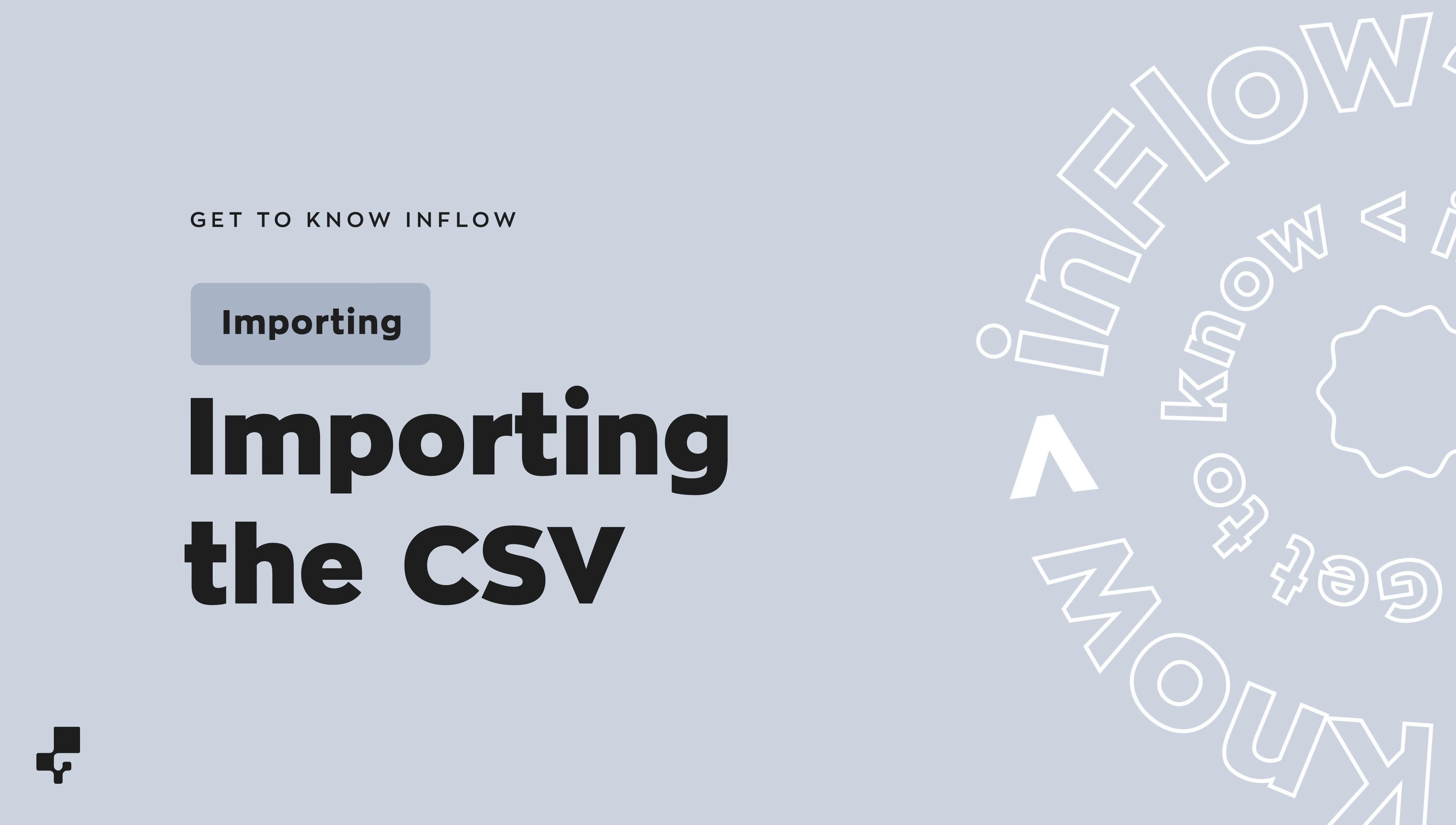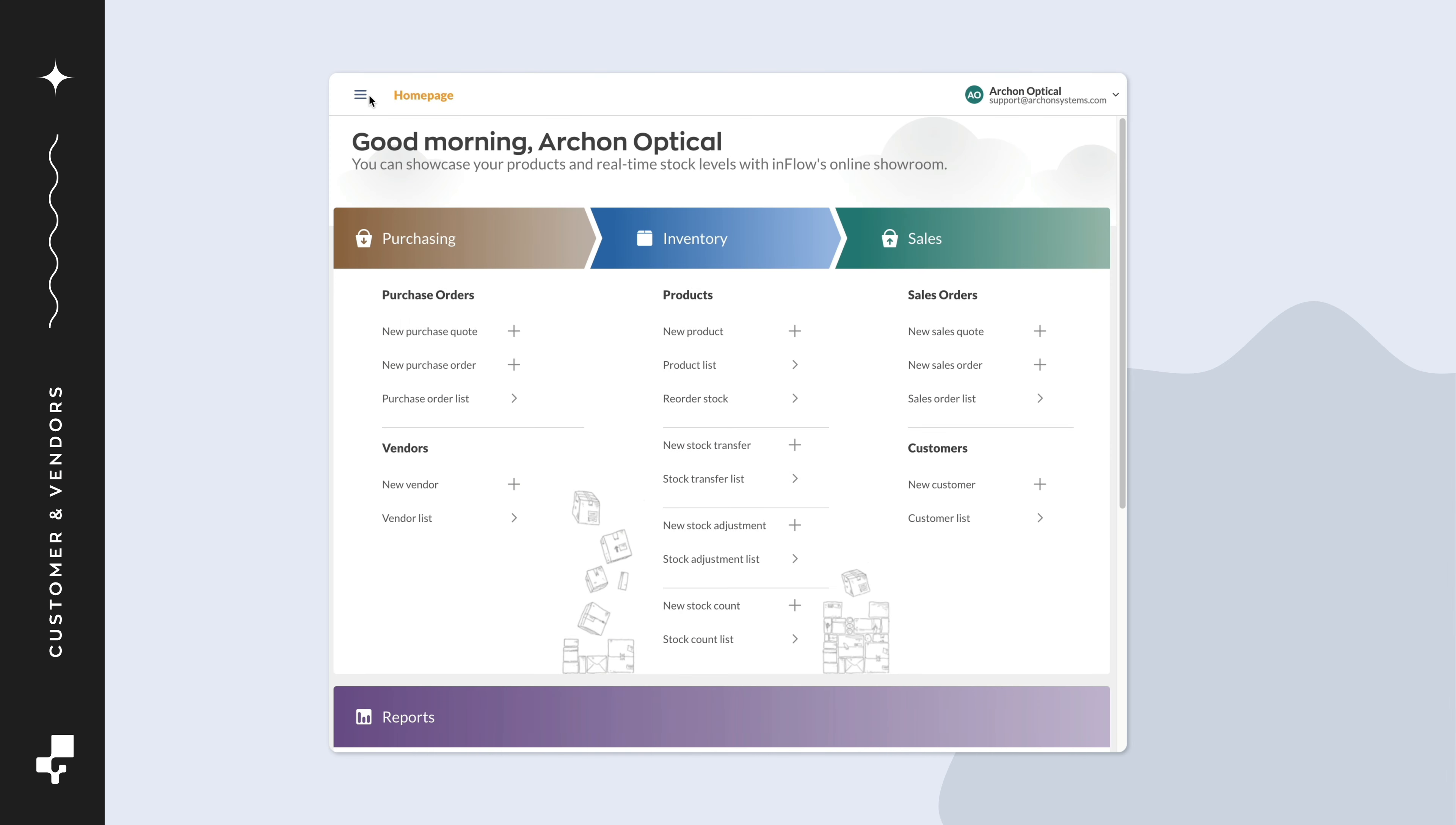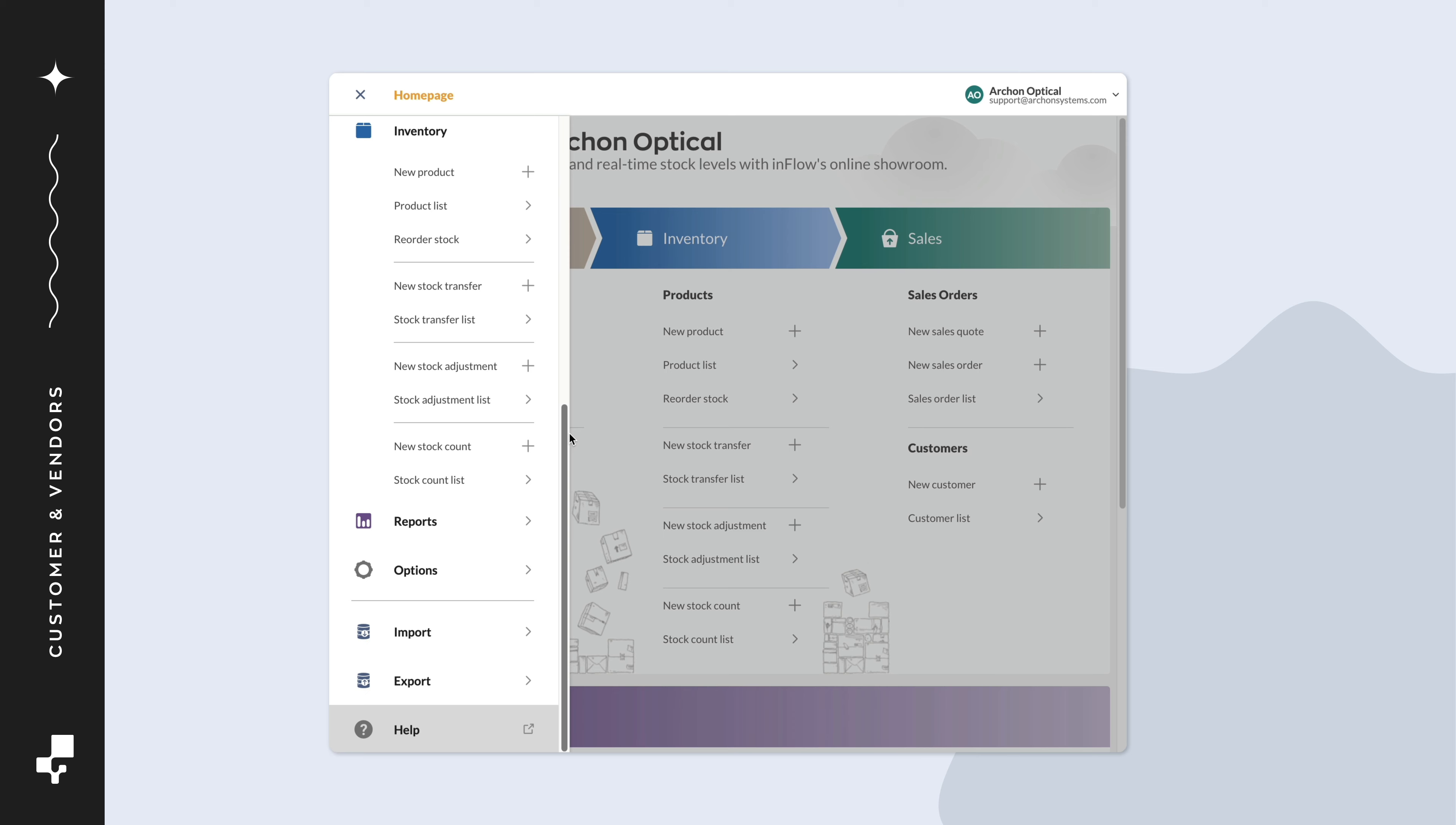Now back to inFlow. Click on Main Menu, then Import.